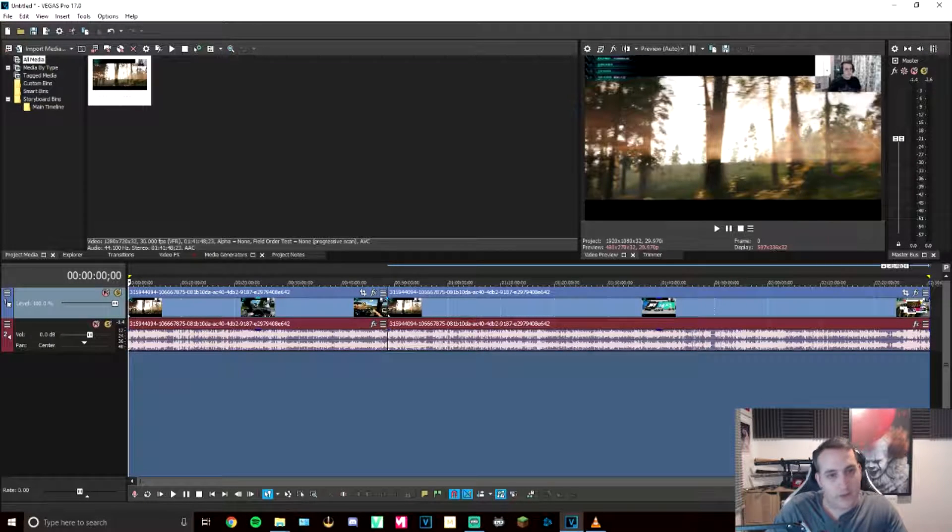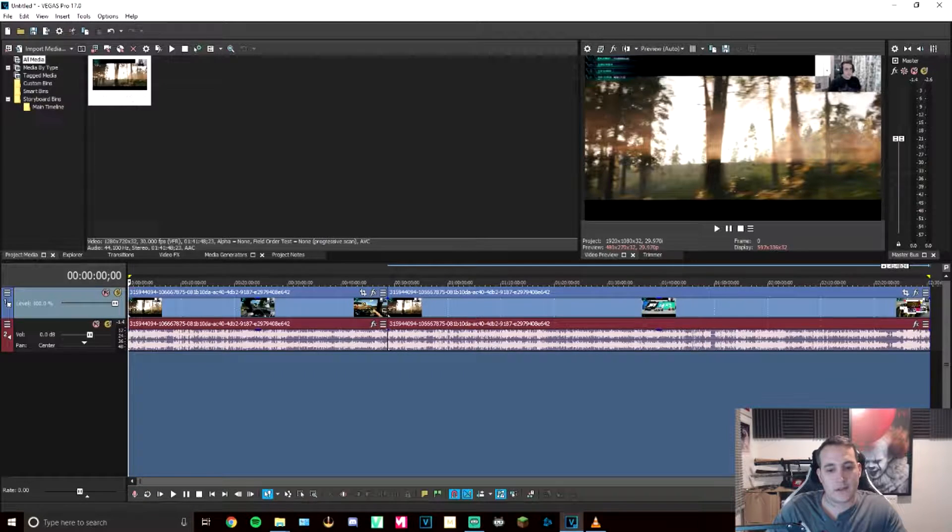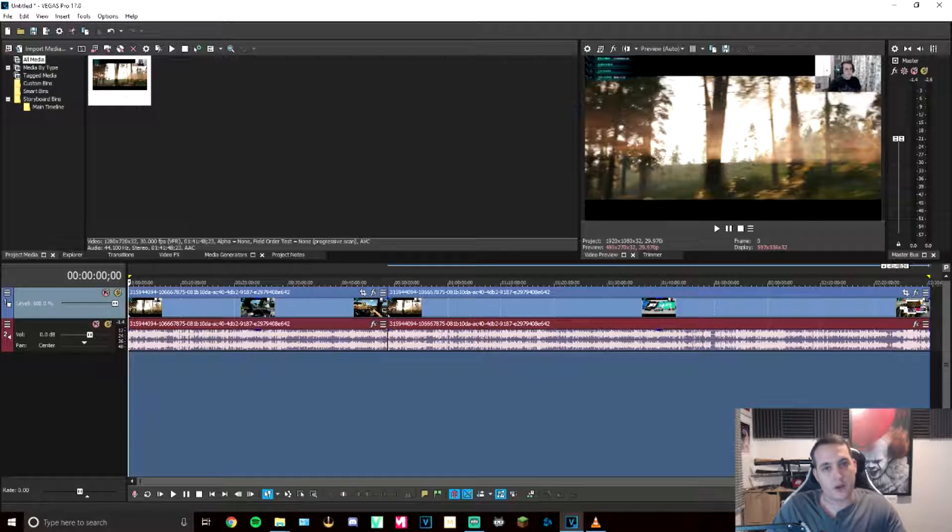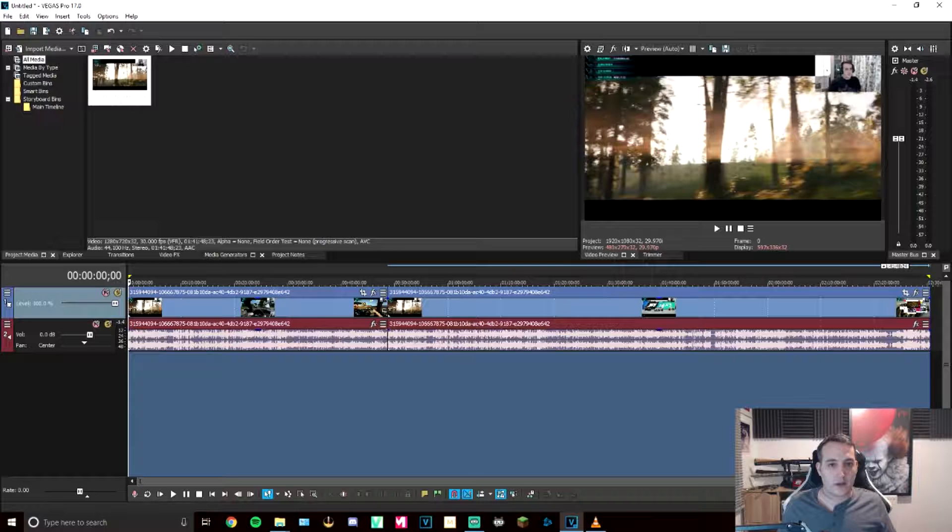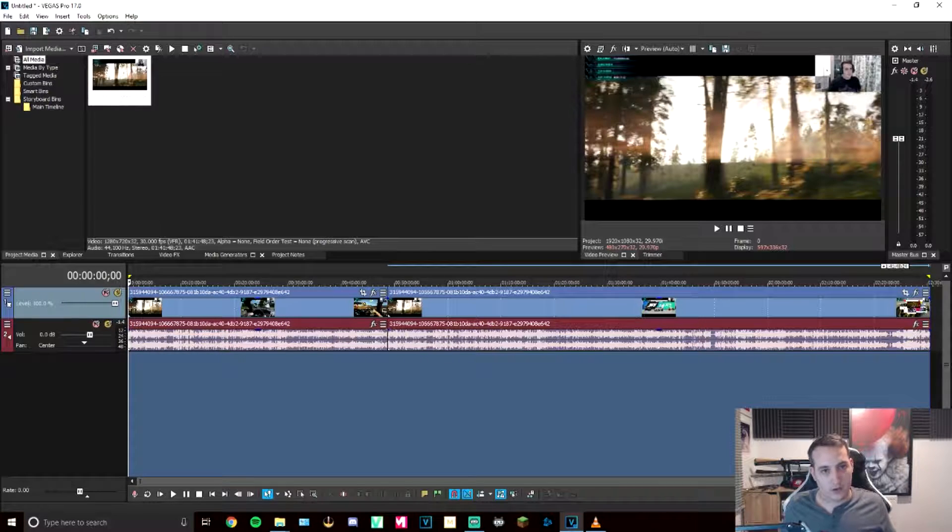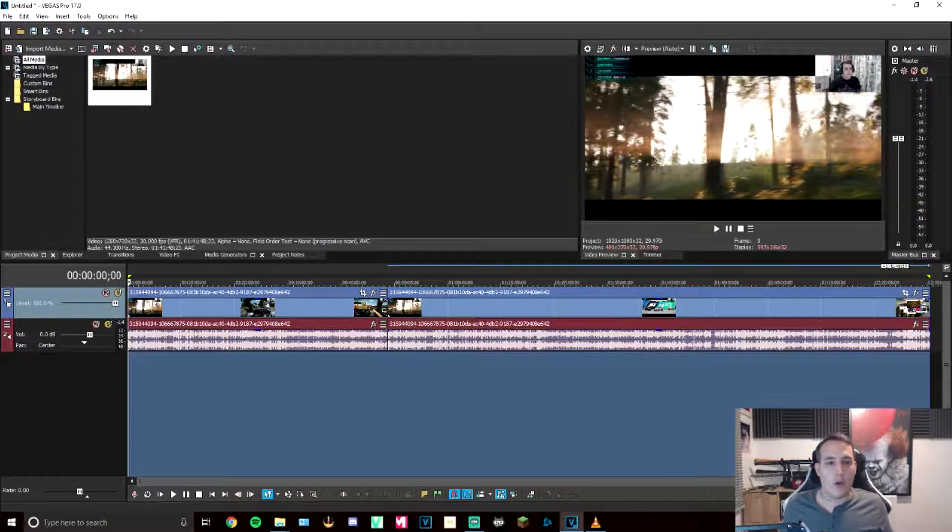So all you're going to do is render that as usual. Once it's complete, you should be able to open your video and have your full rendered video as a whole, all working and ready to go.